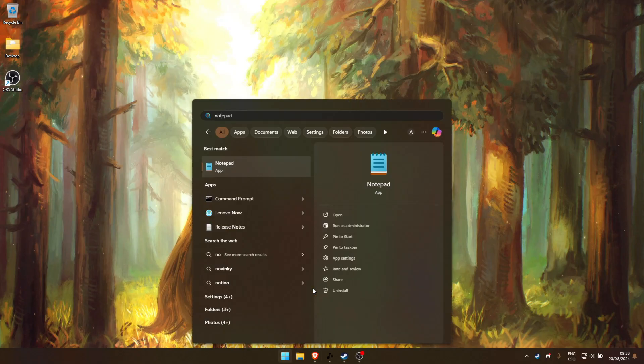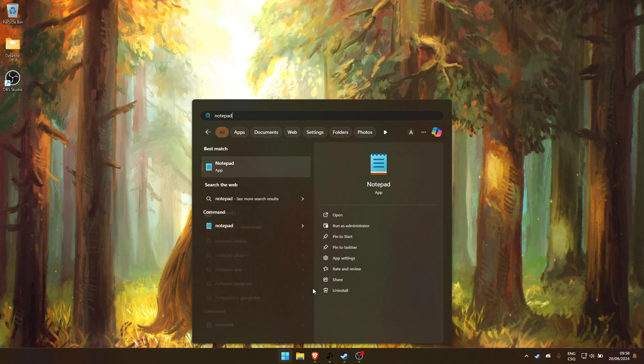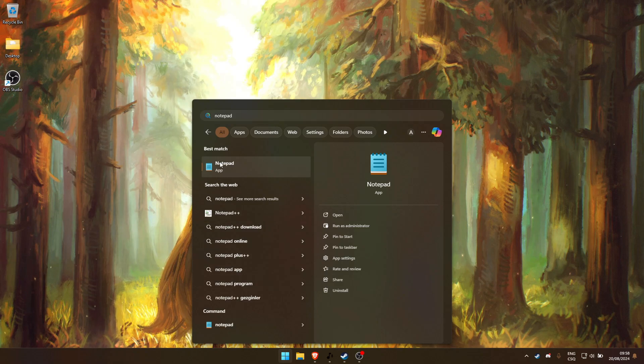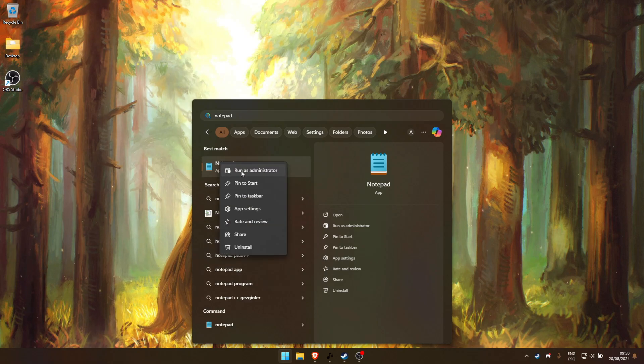First, we need to open Notepad as an administrator. Just find Notepad in your start menu, right-click, and select Run as Administrator.